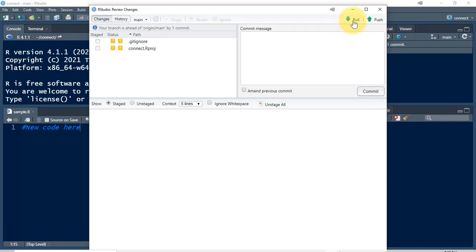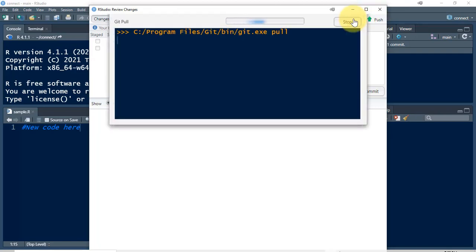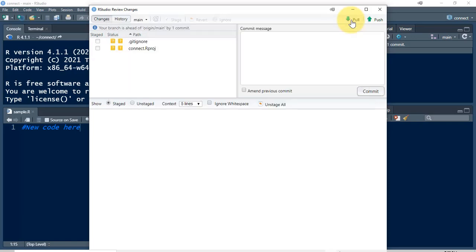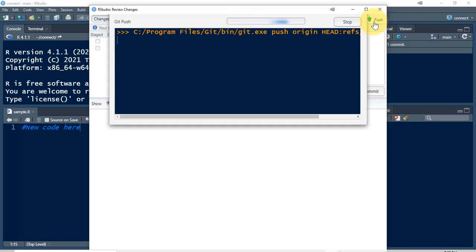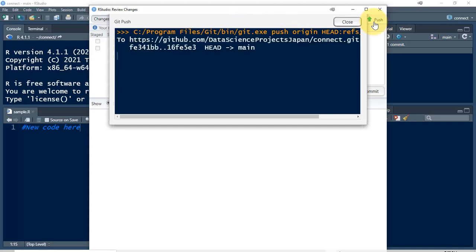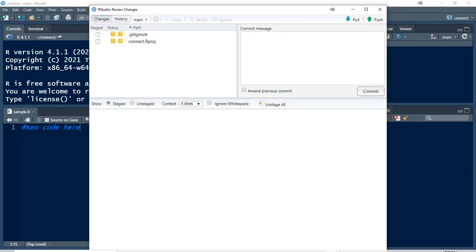After you've staged, you want to commit. This is the only file included in the commit. Give a message — something like 'created first file' — and commit. Actually, the first thing you should do is pull before you do a commit and push. Let me try pulling now. It says already up to date, so that's good — no conflicts. Now I can push.